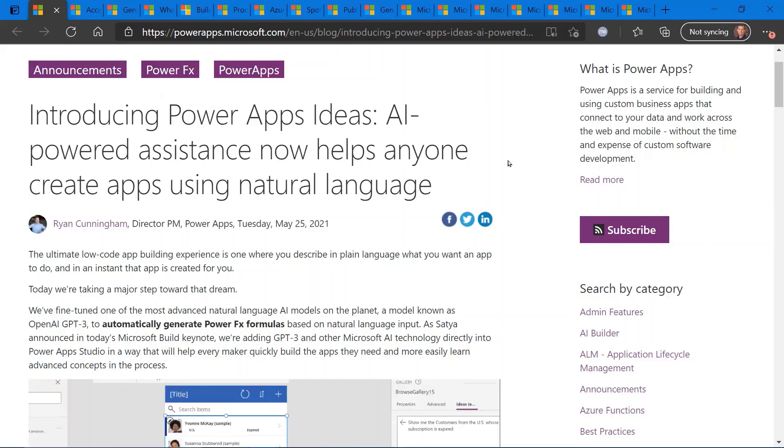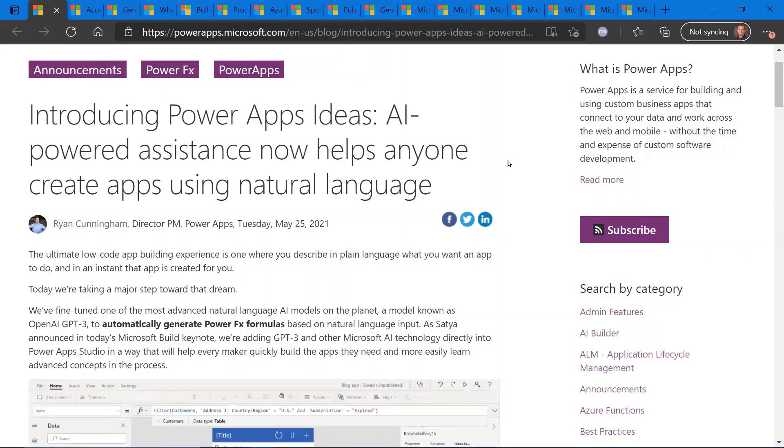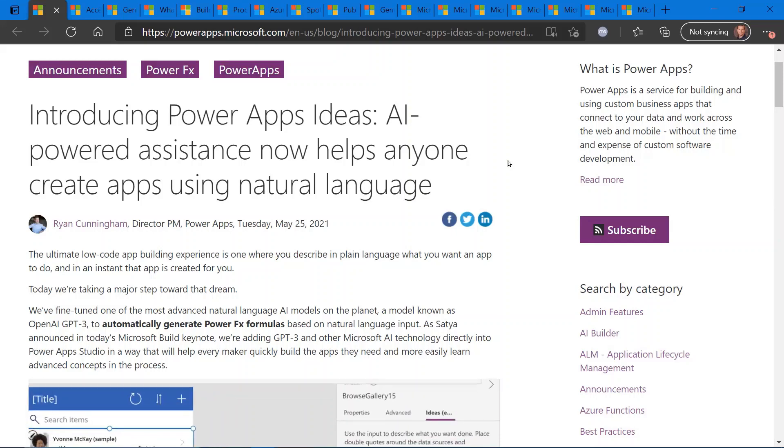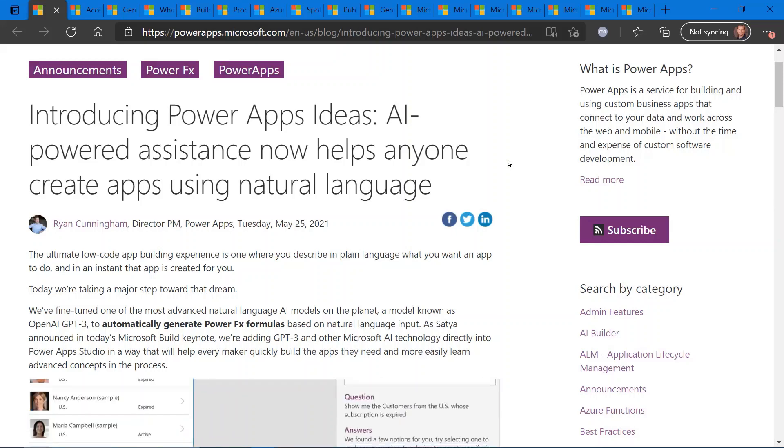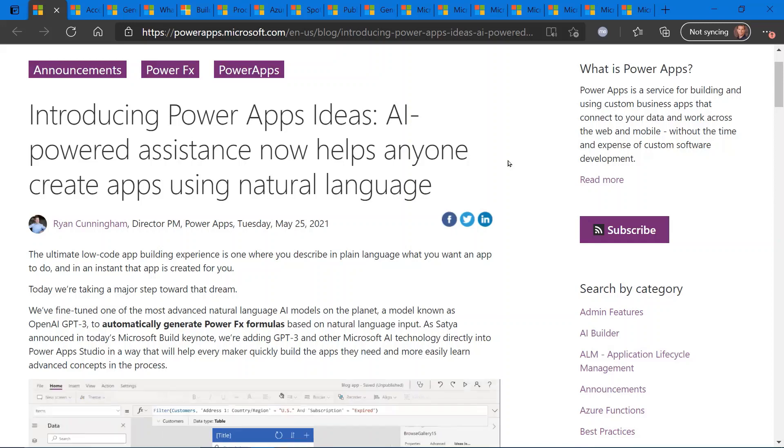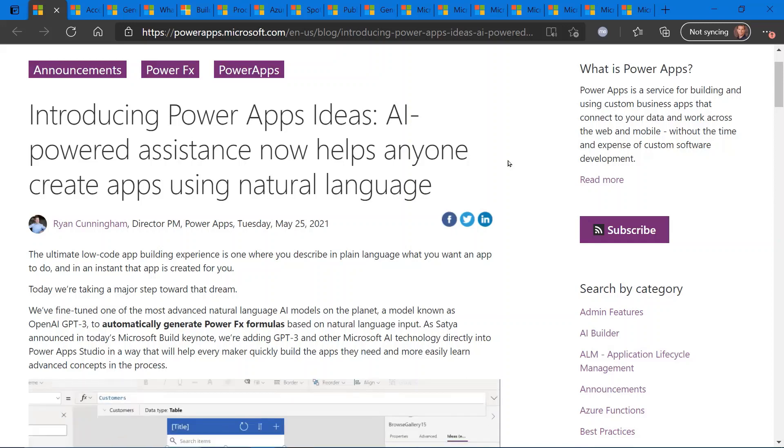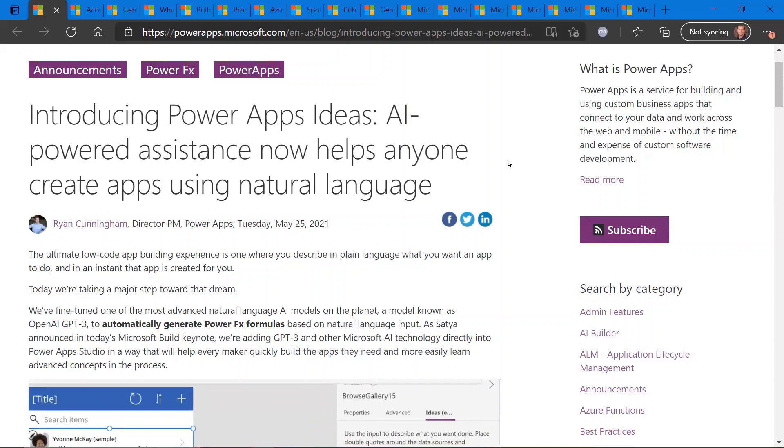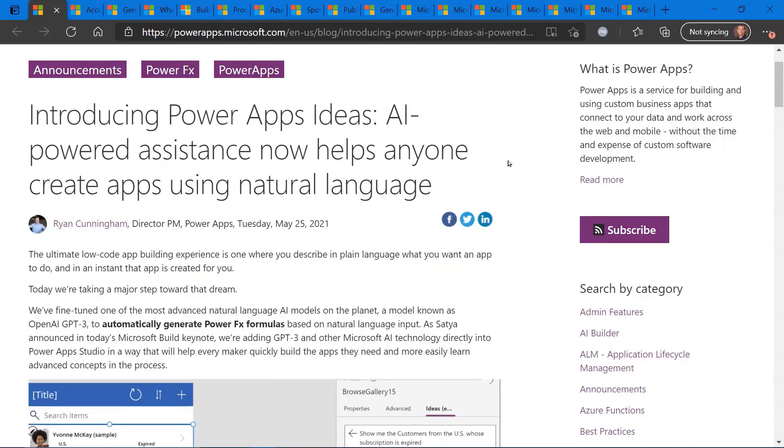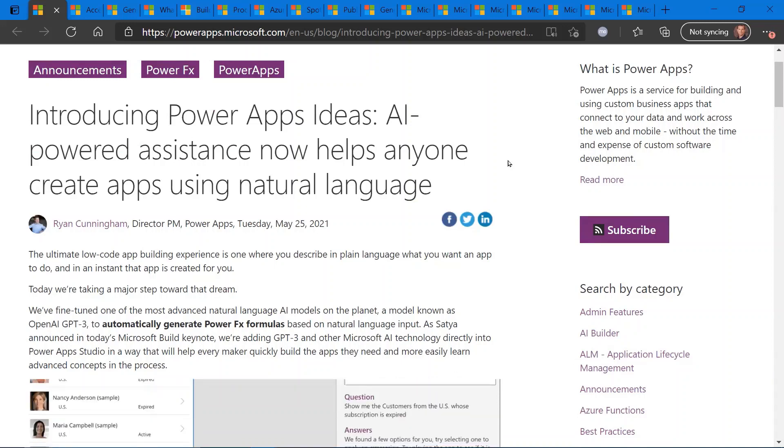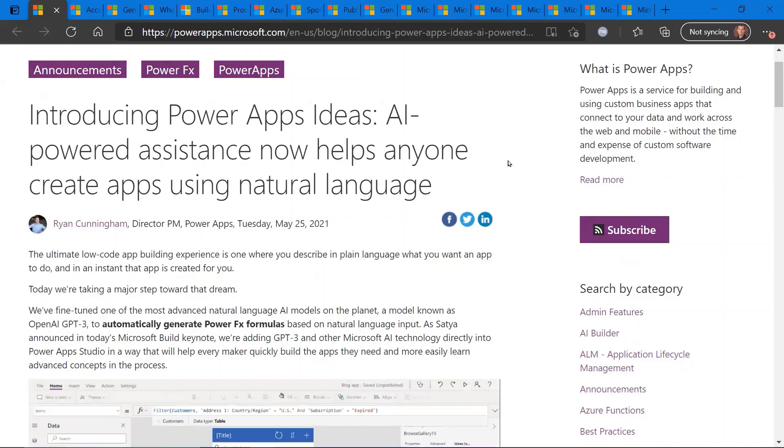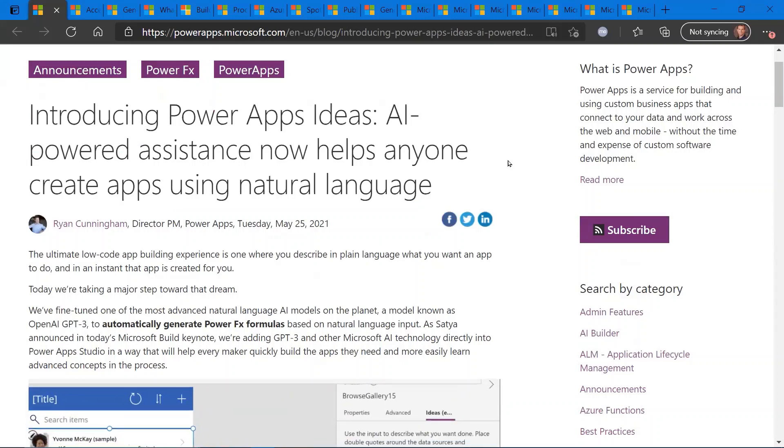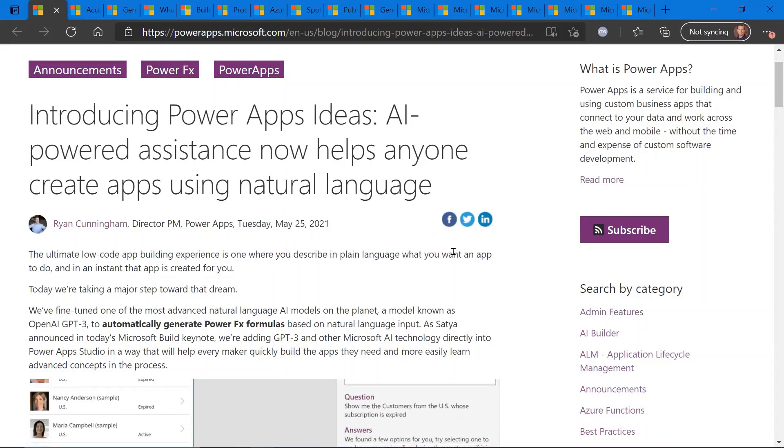All the updates I'll be covering, the links to the specific updates and blog posts, you can find those links in the description of this video. So the first one is regarding some new enhancements regarding Power Apps and the introduction of OpenAI GPT-3, which is basically a natural language programming model, now integrated with Power Apps.